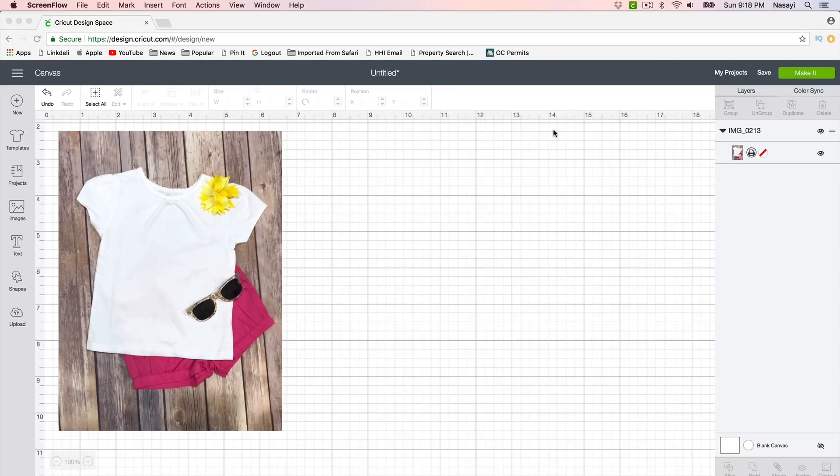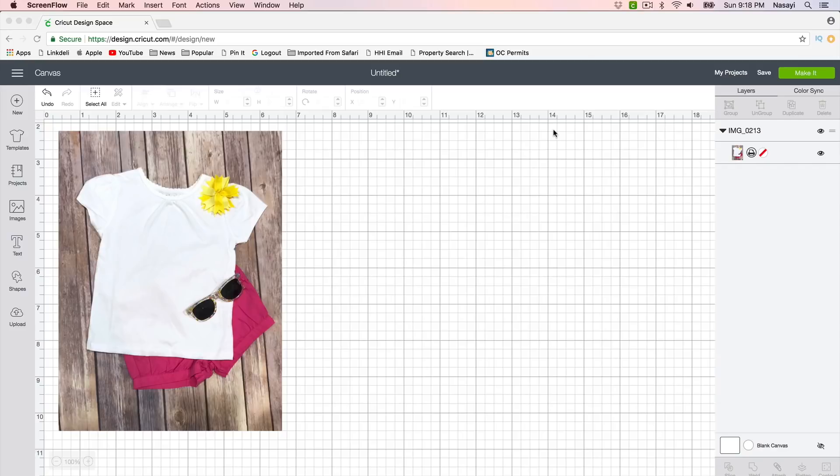I know that's one of the things that people were talking about—it wants to doctor the image to make it a cut file or a print then cut file, but you can get it to upload as just a straight picture.